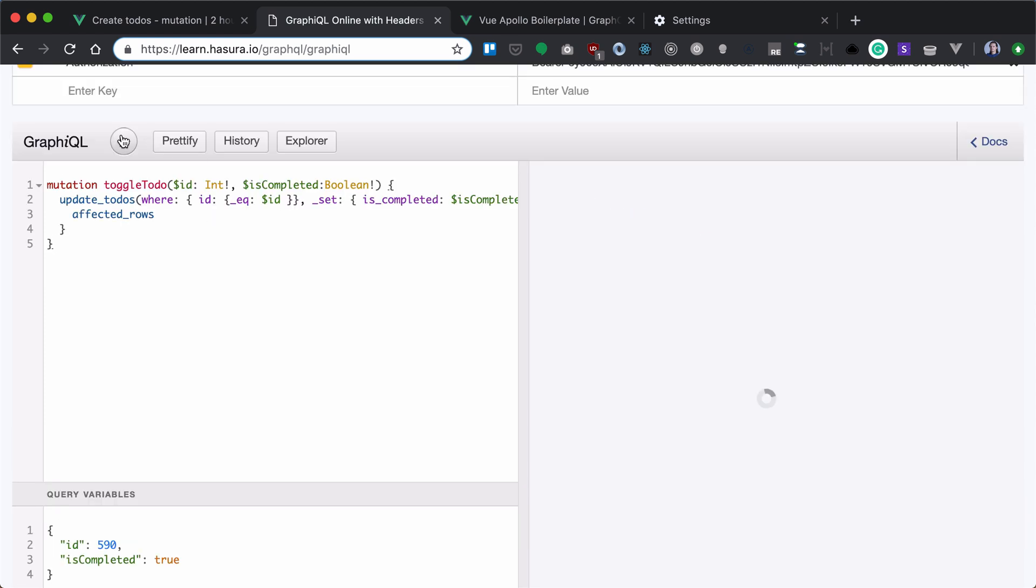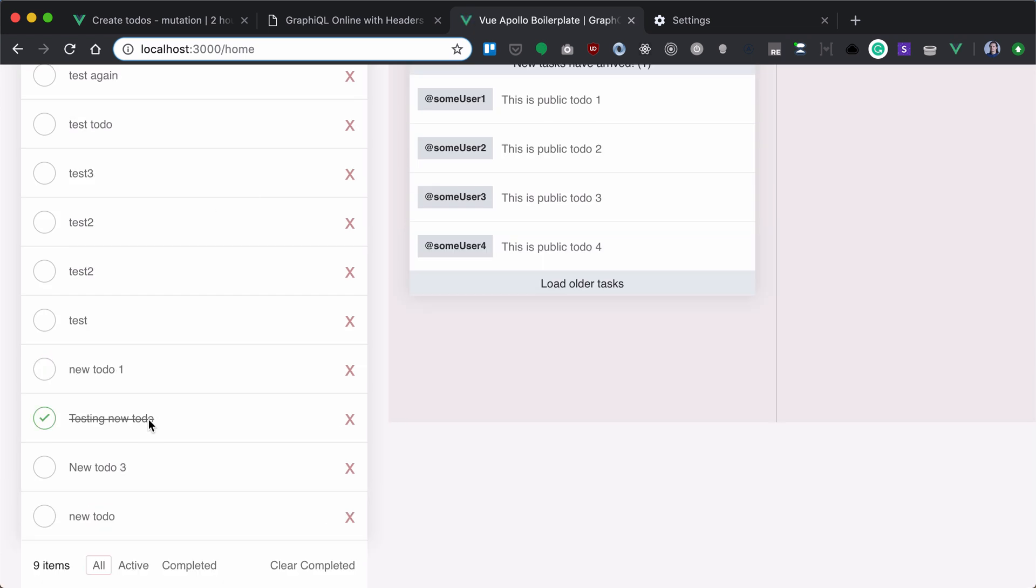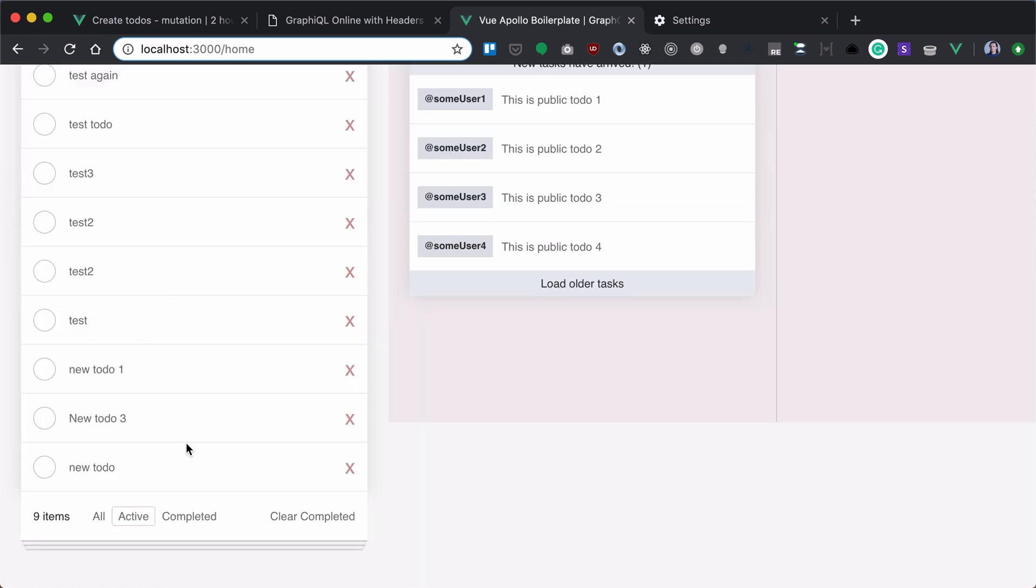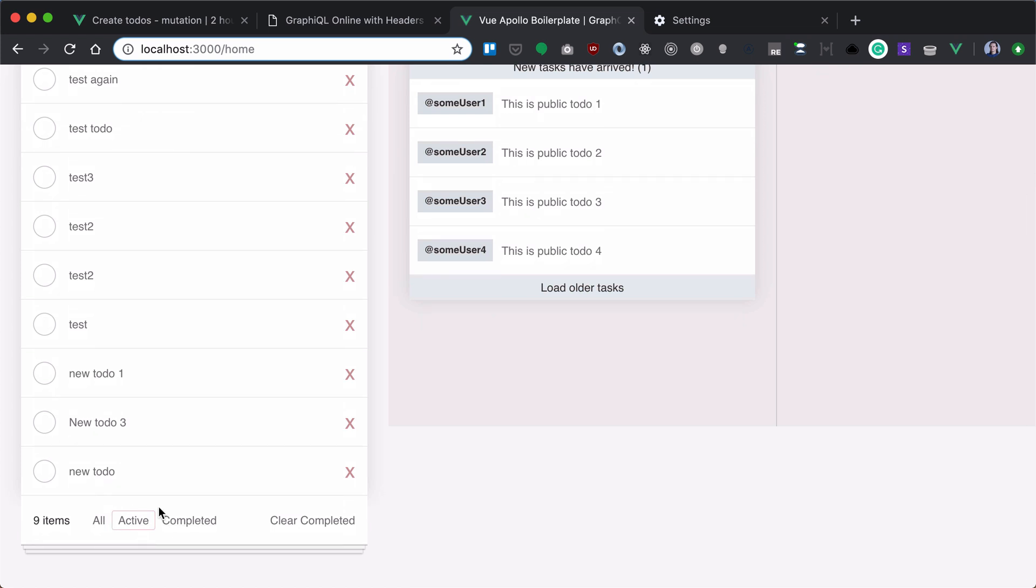Now let's run our mutation and reload our app, and we can see the testing new to-do here is specified as completed. So if I click on this filter, show all completed, I will see only this one. And active will filter out the completed to-dos.